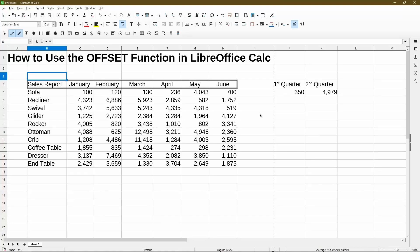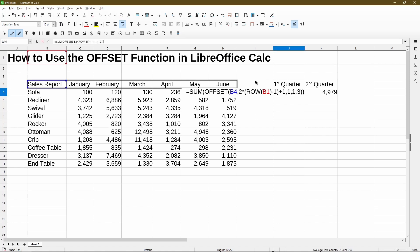The OFFSET function lets us select a group of cells by indicating the distance to calculate a subtotal. Later on in the video, I'll show a use case where it really shines to target an interval of rows dynamically. I'm Michael and welcome to Office Nifty. This channel has many videos with quick tips and tutorials for using Calc.